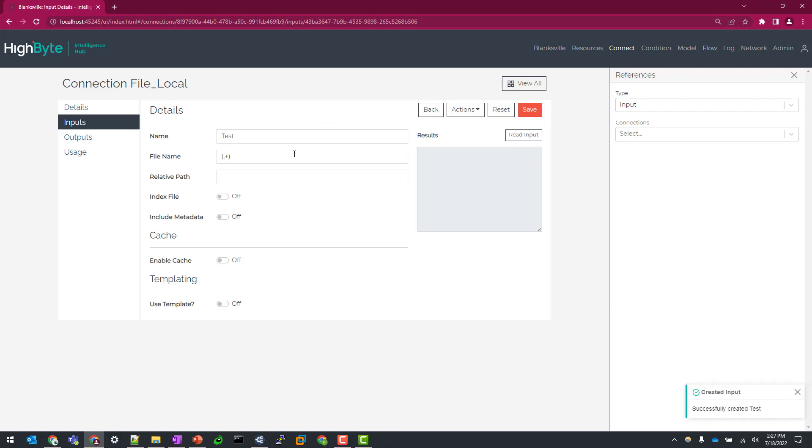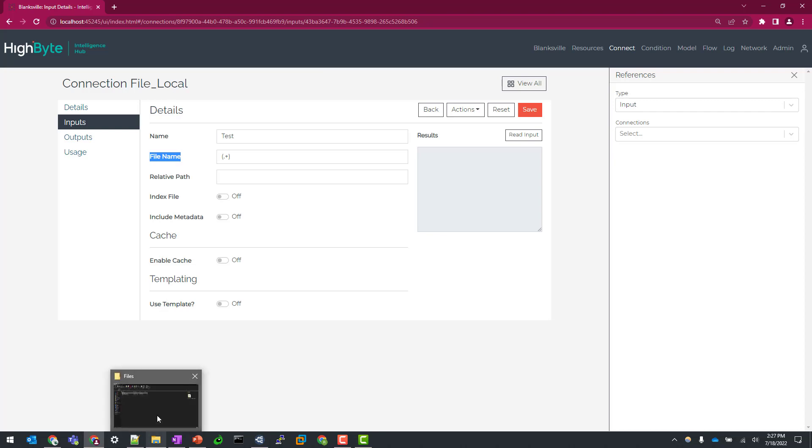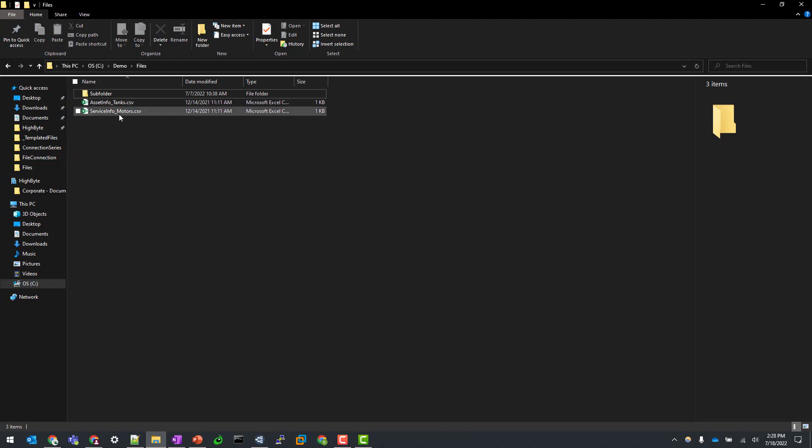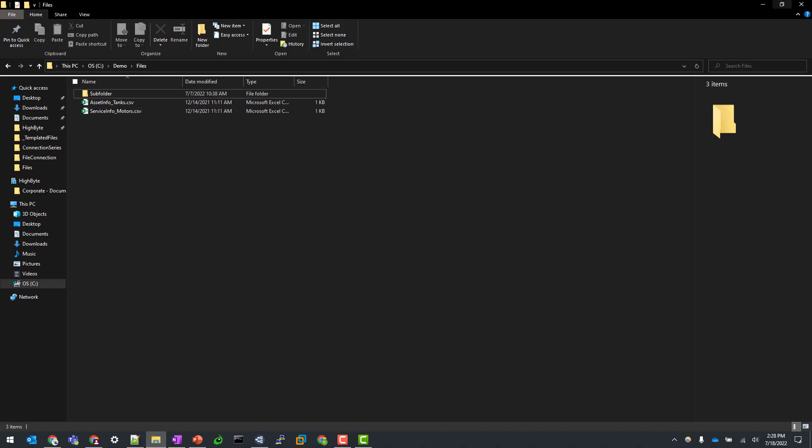So the first and foremost, the file name. This is going to be the Regex based expression or even direct file name if the use case calls for it of the file you're trying to build the input around. So looking at my directory here, I have a couple of files: asset info tanks, service info motors, and then a sub folder, which we'll get to in a second.